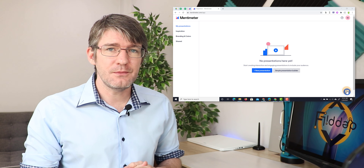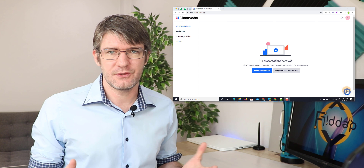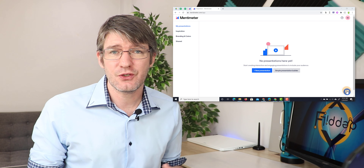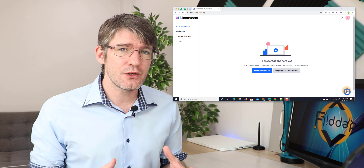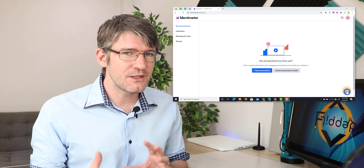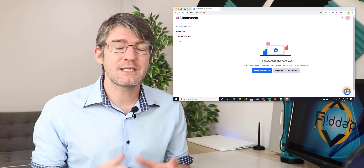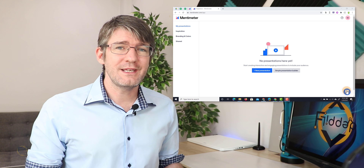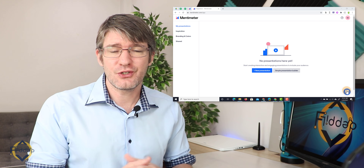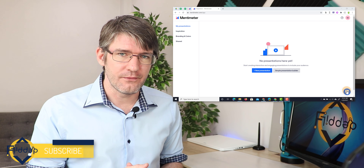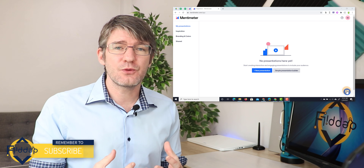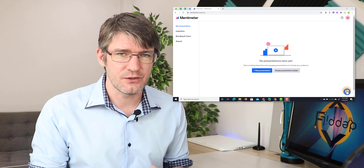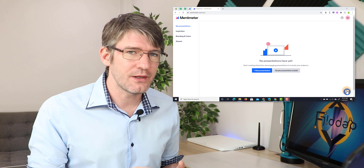Here I have Mentimeter open. What is Mentimeter? Well, Mentimeter is an application that will let you create slideshows but with a twist. These slideshows are very interactive and they not only encourage engagement but they thrive off of it. That engagement will be visually represented onto your presentation.